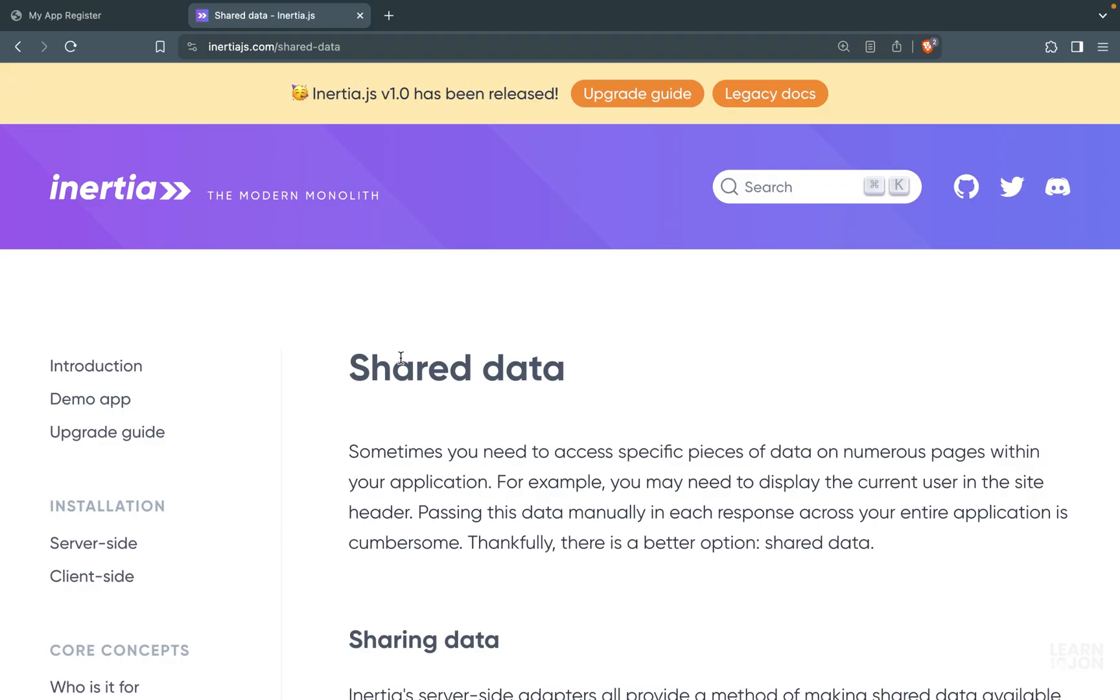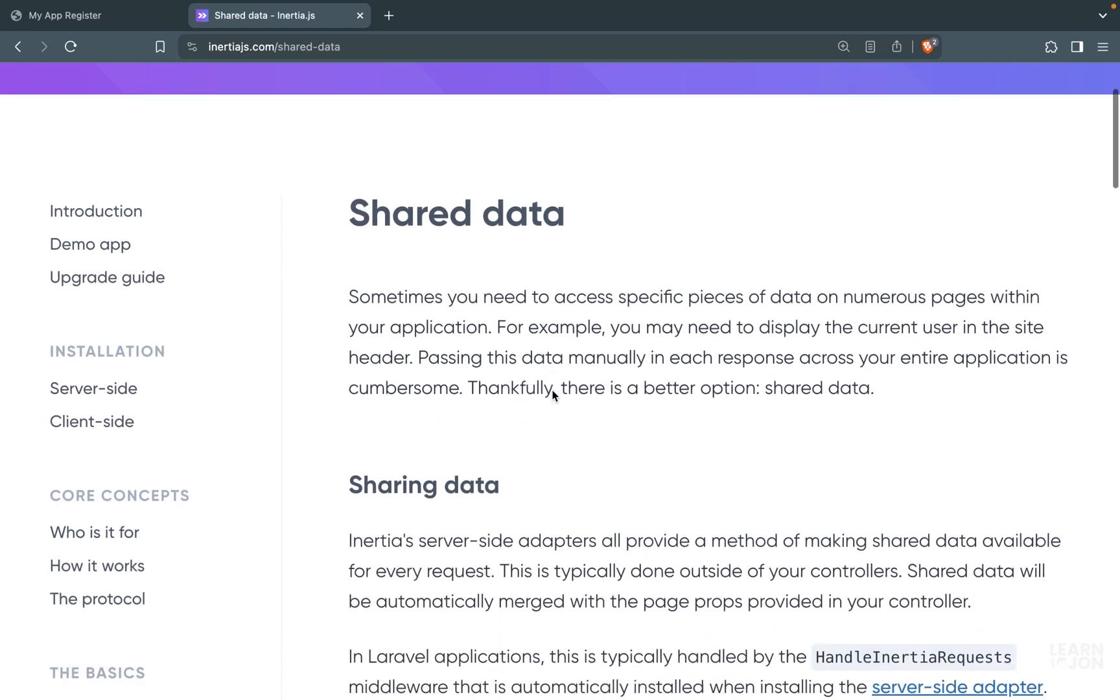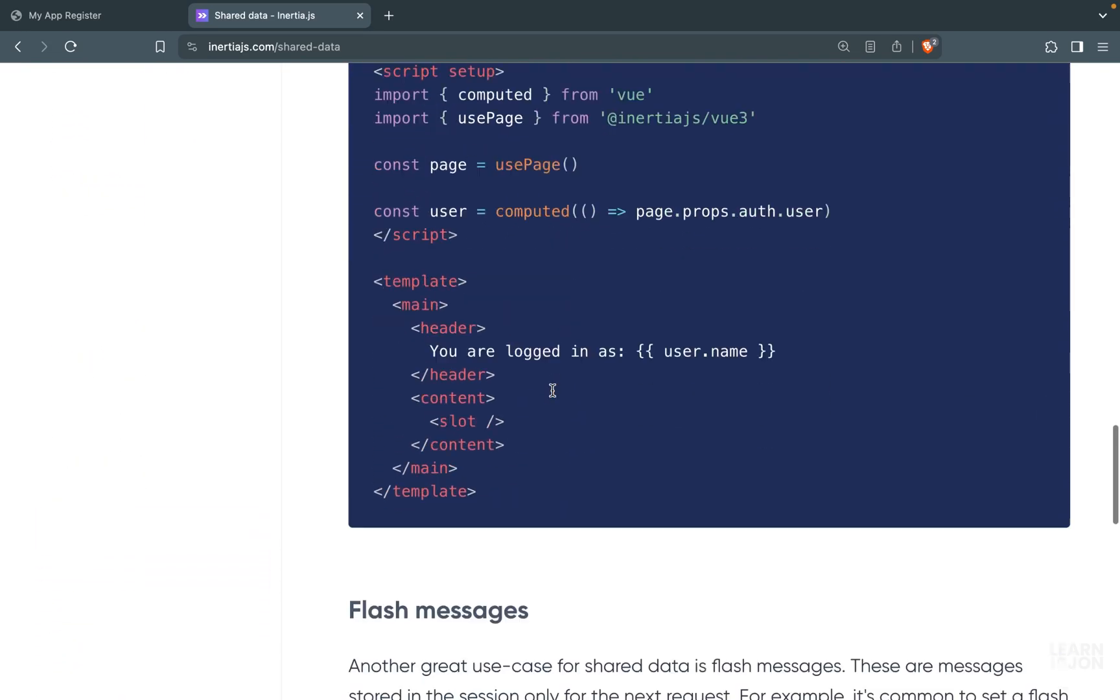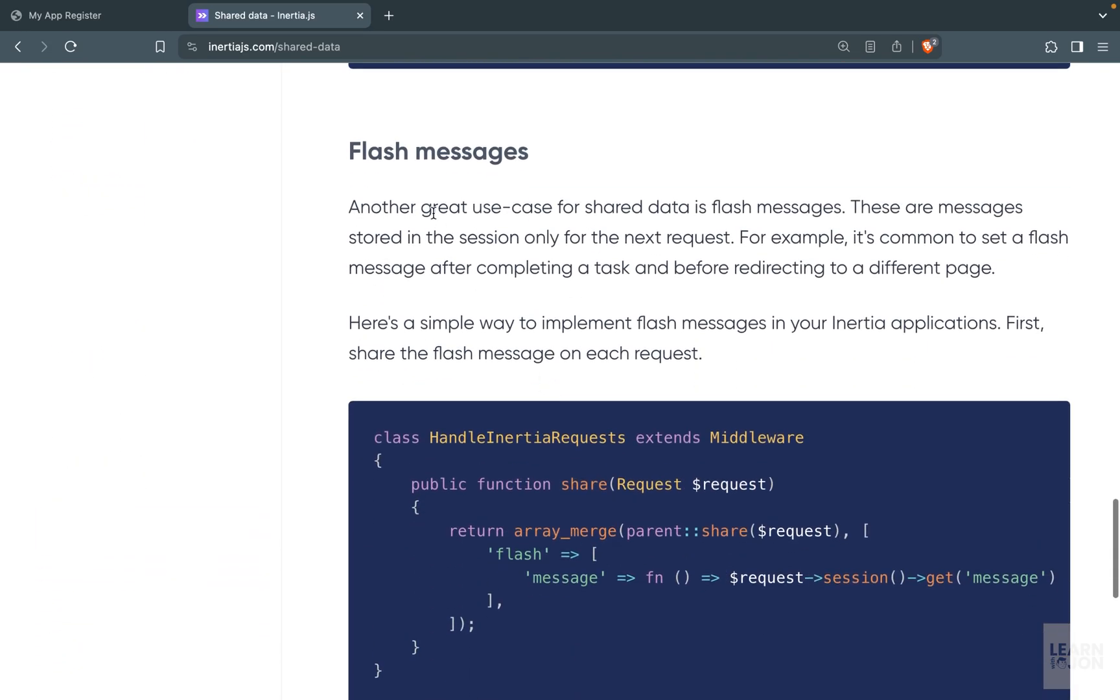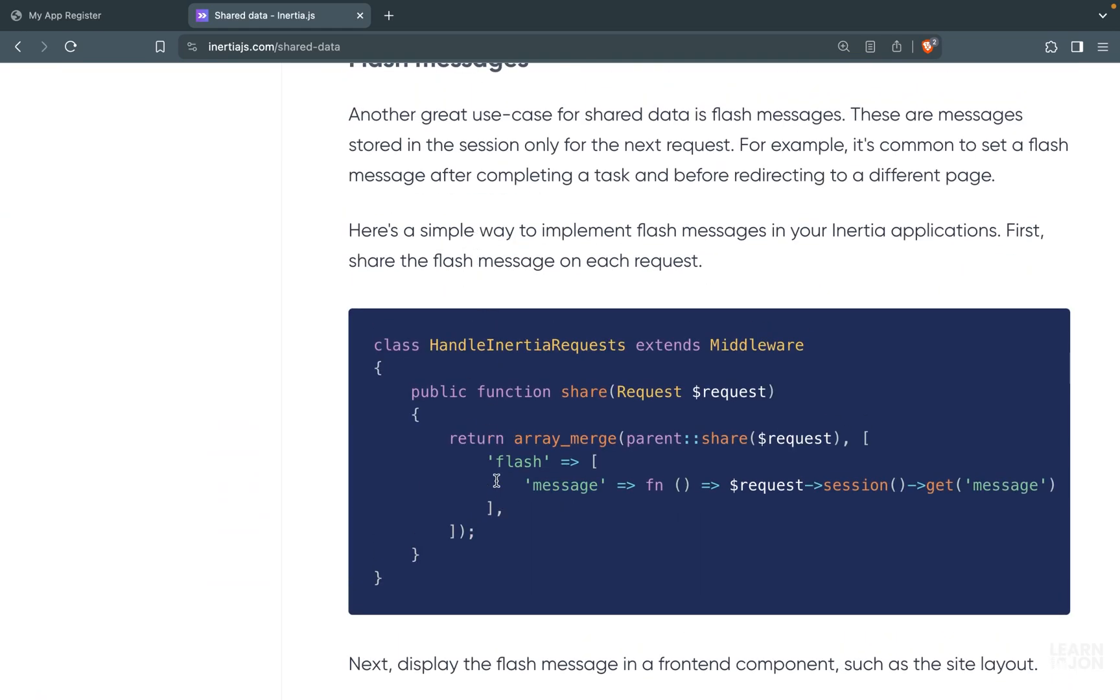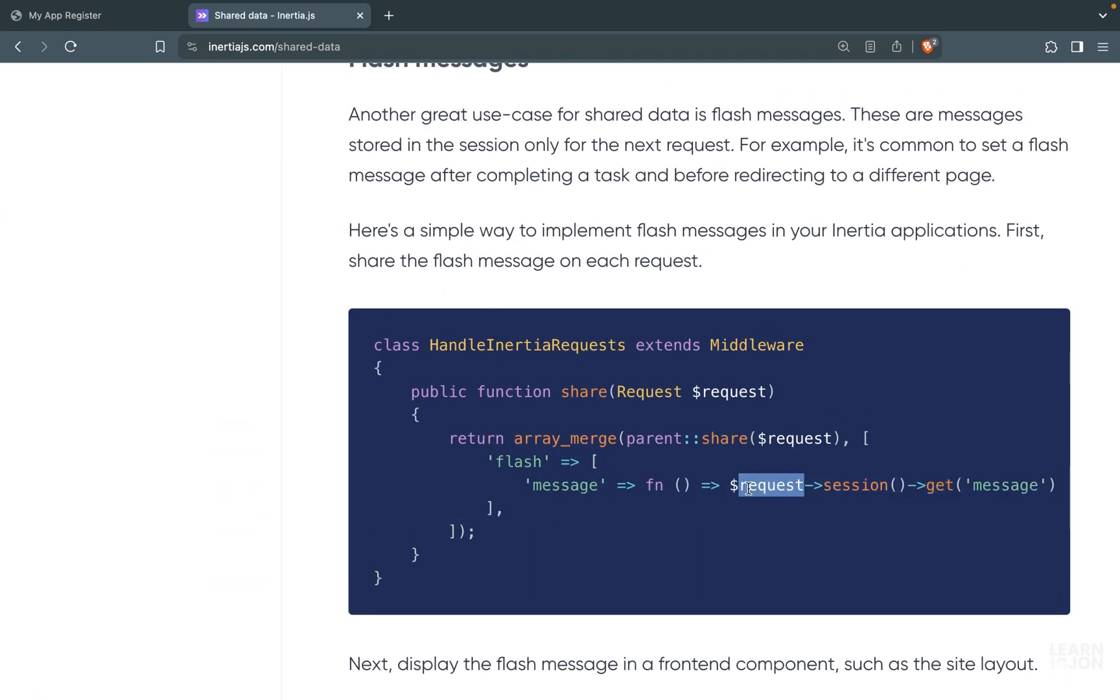If we go to the shared data documentation and scroll down, we have a flash messages section. All we have to do is expose session messages to our components.